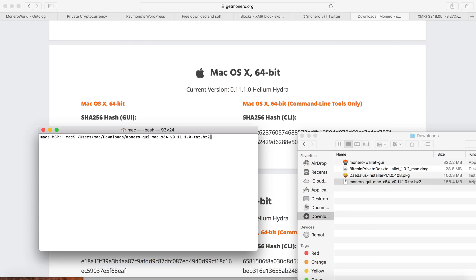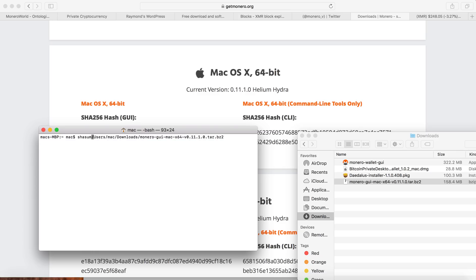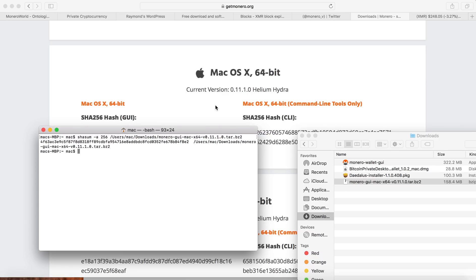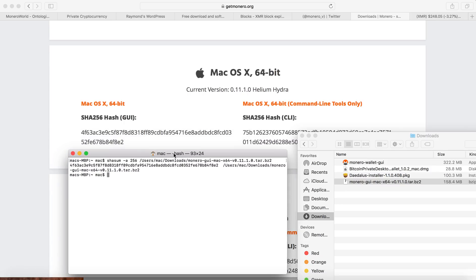Then I go to the front and type SHA256. So I will type shasum space dash a space 256 space and then enter. Then it will come back with a whole bunch of numbers. In here you can see here like 4f63.